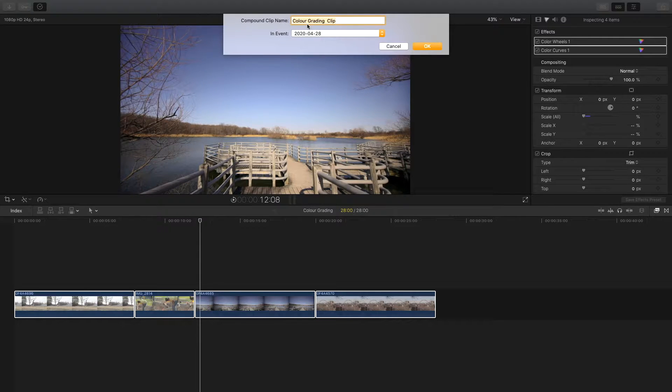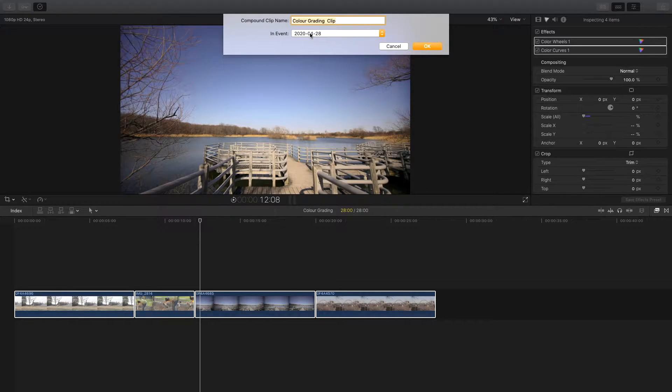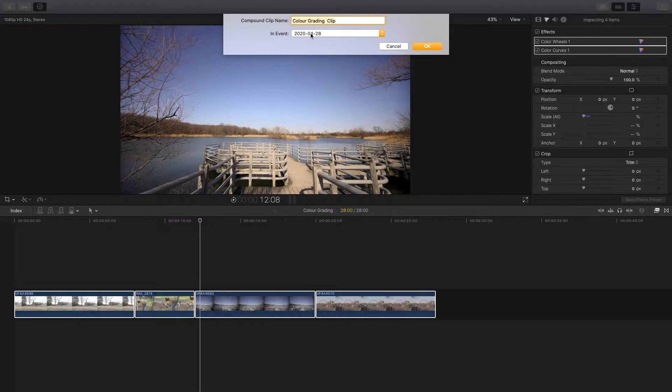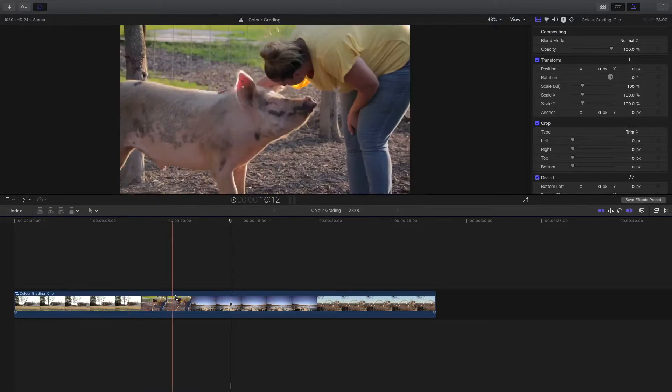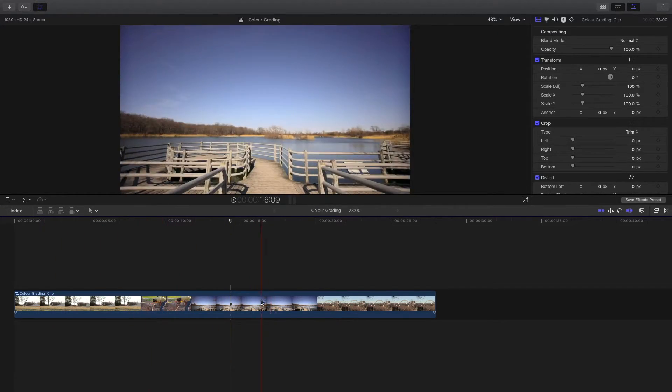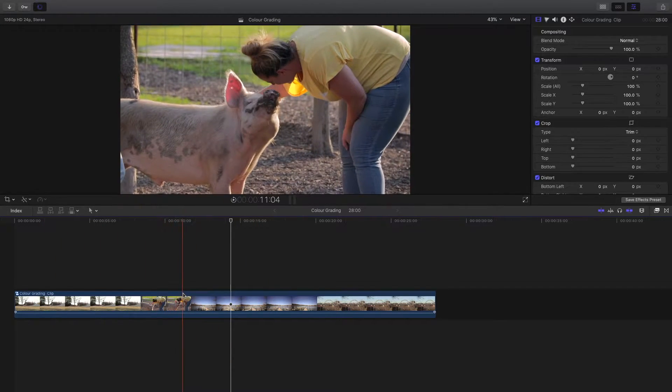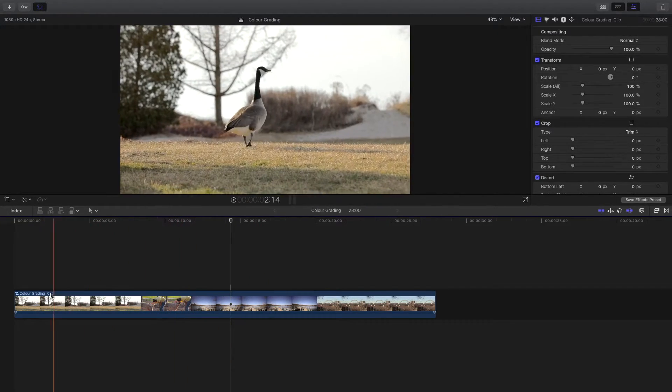I'll just leave it as this and hit OK. Now you can see it has nested all these clips together so there's no individual clips anymore.